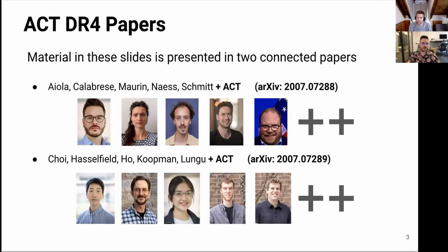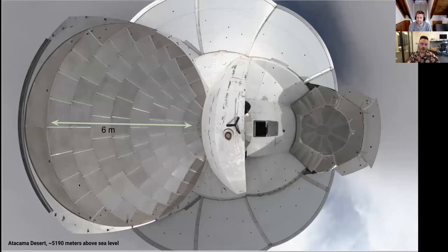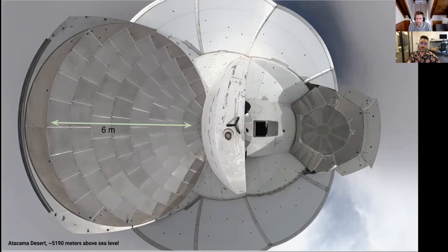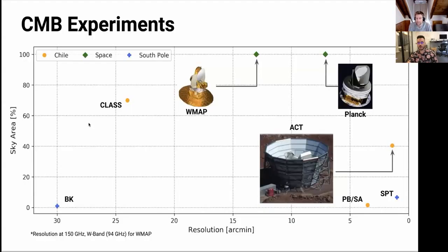Let me show you a quite amazing picture of ACT. ACT is a six meter primary mirror — very big. Light goes from primary to secondary and then to the receiver. This big mirror is the main thing that allows you to go to very fine scales on the sky. When you compare it with Planck, that big mirror gives you high resolution. You can see that ACT is an arcminute resolution experiment, comparable to SPT.